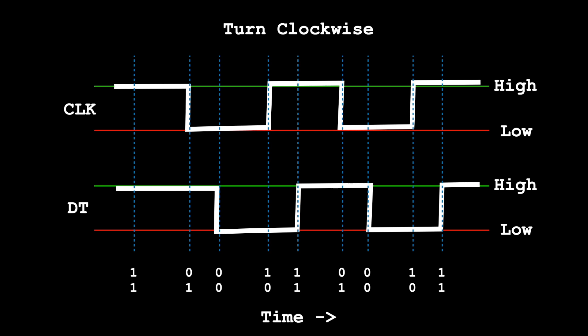If we were turning the opposite direction, the sequence would be swapped over, and in which case DT would drop first, followed by the CLK line.